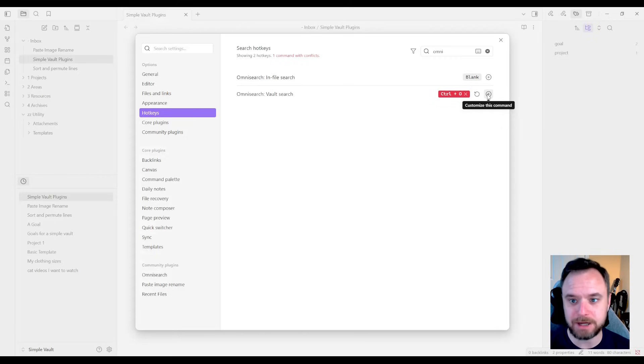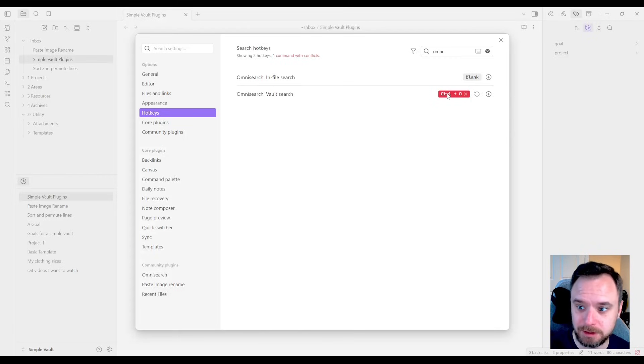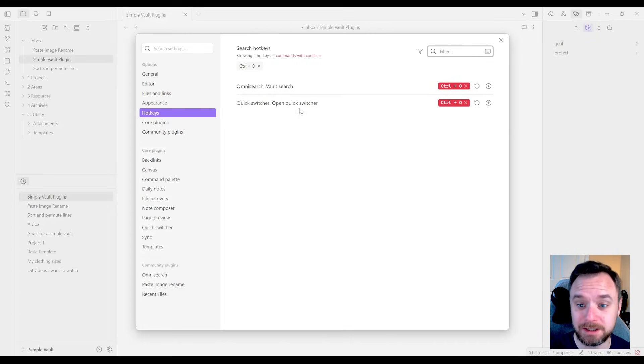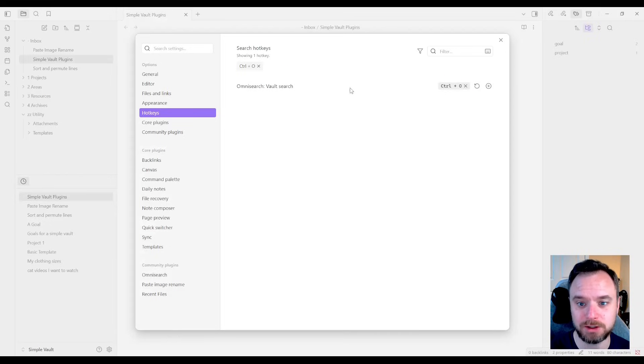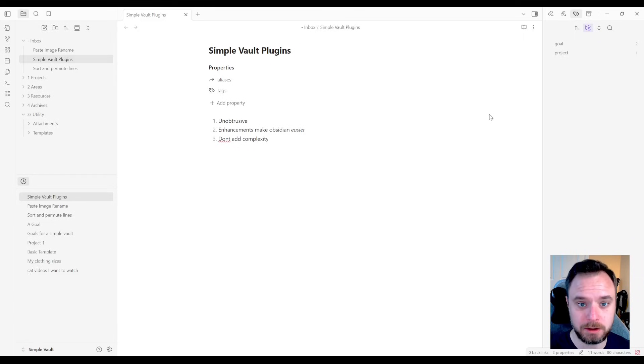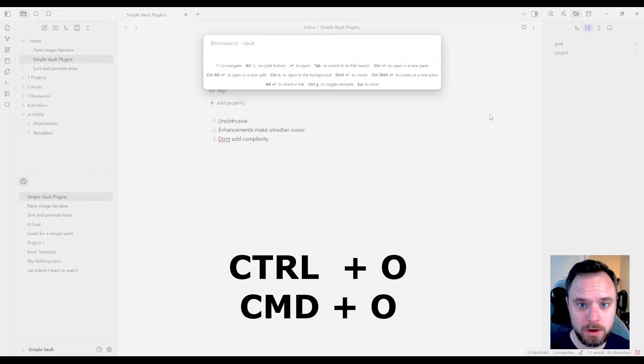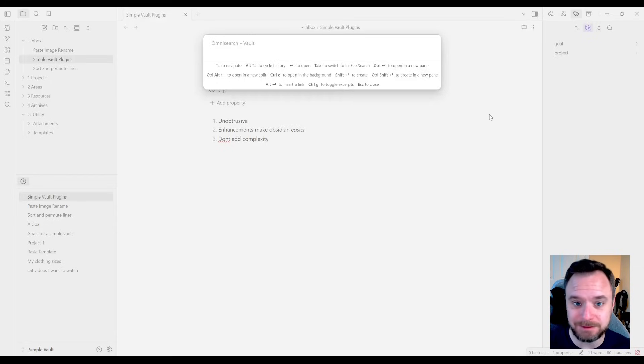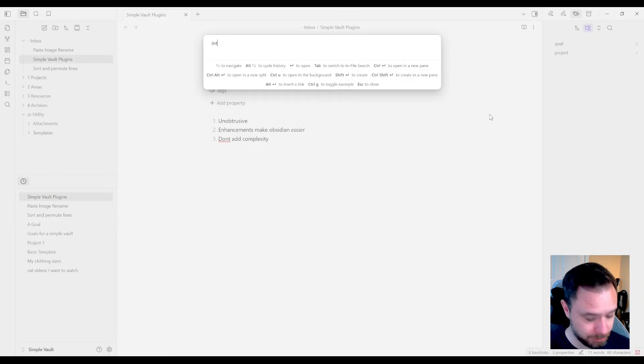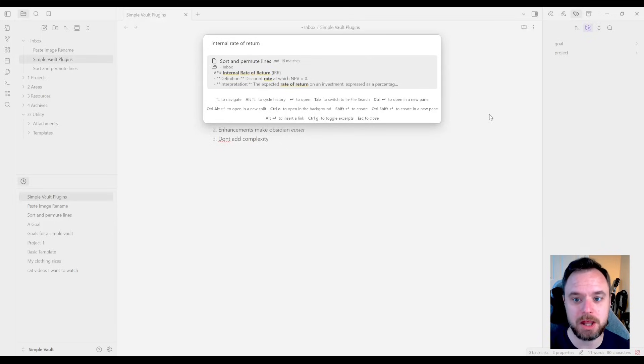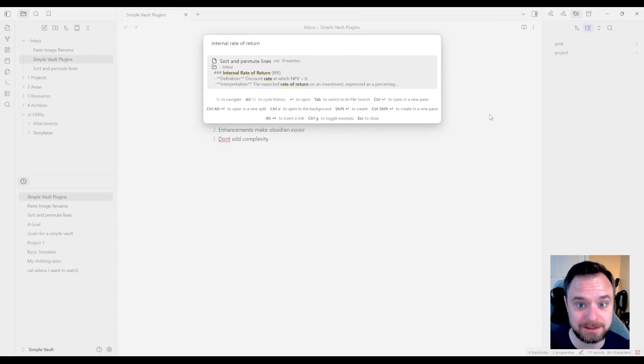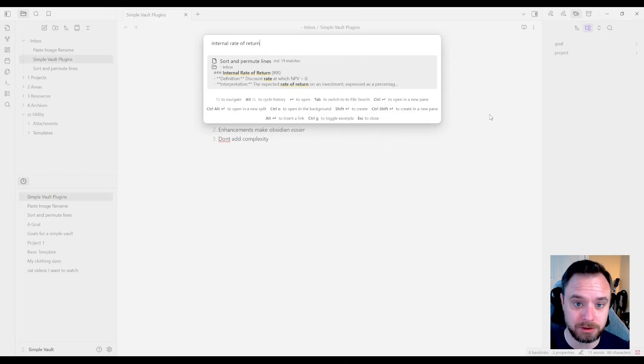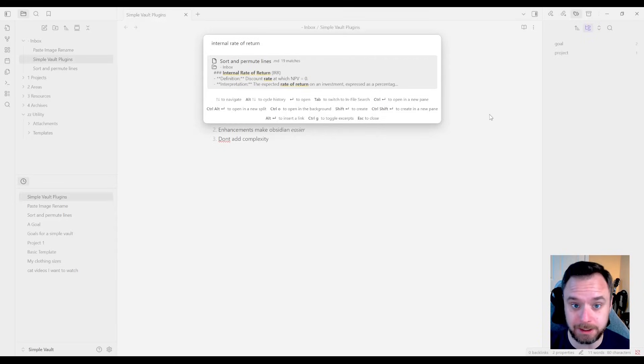And I'll show you why this is so much better. Control O, there's my Omnisearch. You can see it looks exactly like the quick switcher, but it behaves very differently. If I do the same search, internal rate of return, now you can see it's searching the content of my notes, the text, the headings. And even though I didn't name this note internal rate of return, I can find that formula and that information right in there. But it doesn't end there.